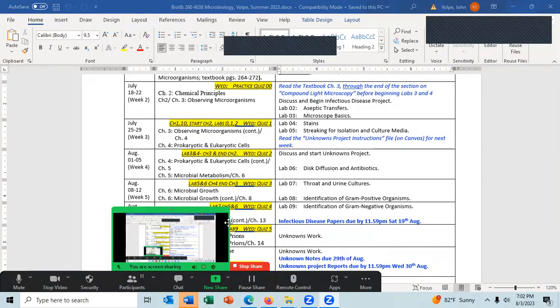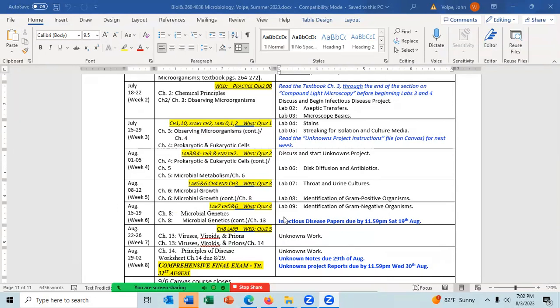I think less than half the students are graded. My computer's a little slow because it's still making the movie from the Zoom session of our last lecture. So today is August 3rd, and in the lab we're going to be doing Lab Six: disc diffusion and antibiotics.